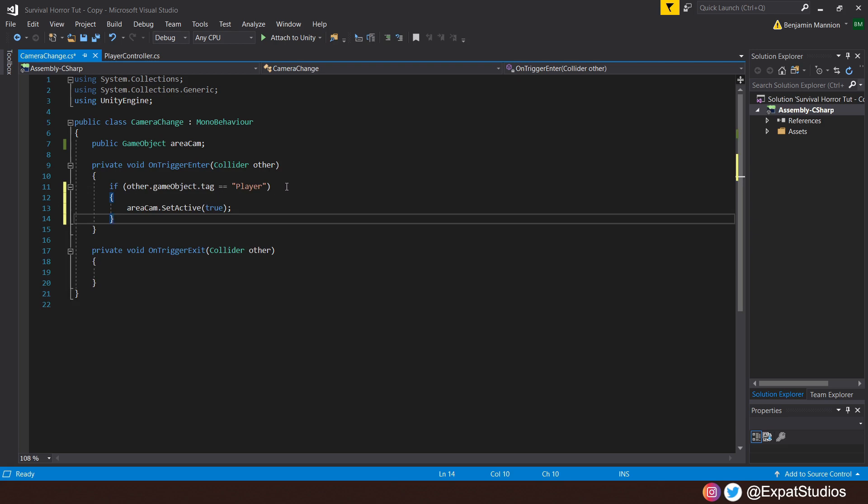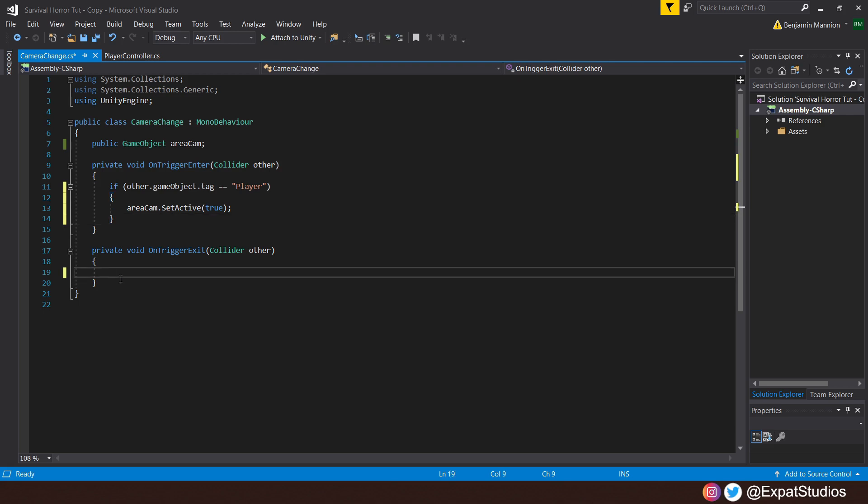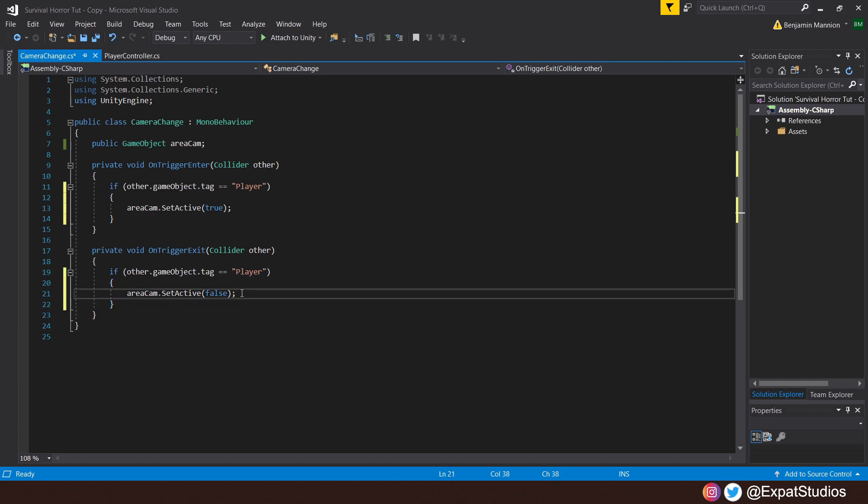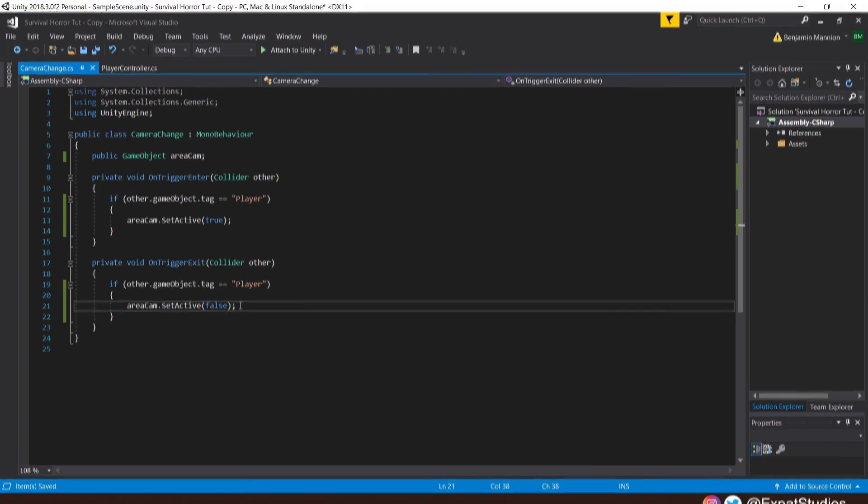Then of course when we exit the collider we don't want that camera to be active anymore. So we'll punch in the same if statement, but this time the areaCam.SetActive will be false. And there we go, hit save. Let's head back into Unity.